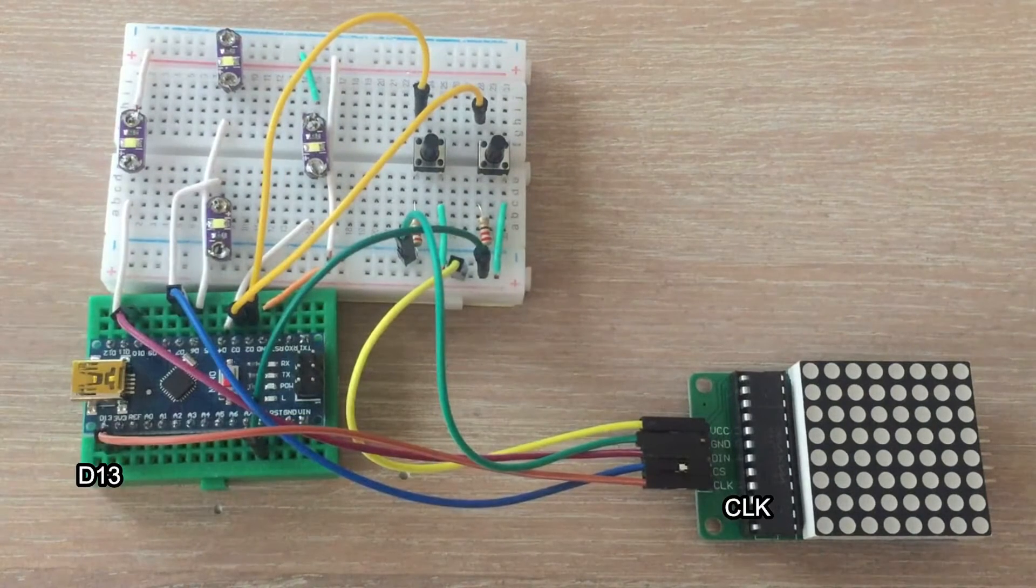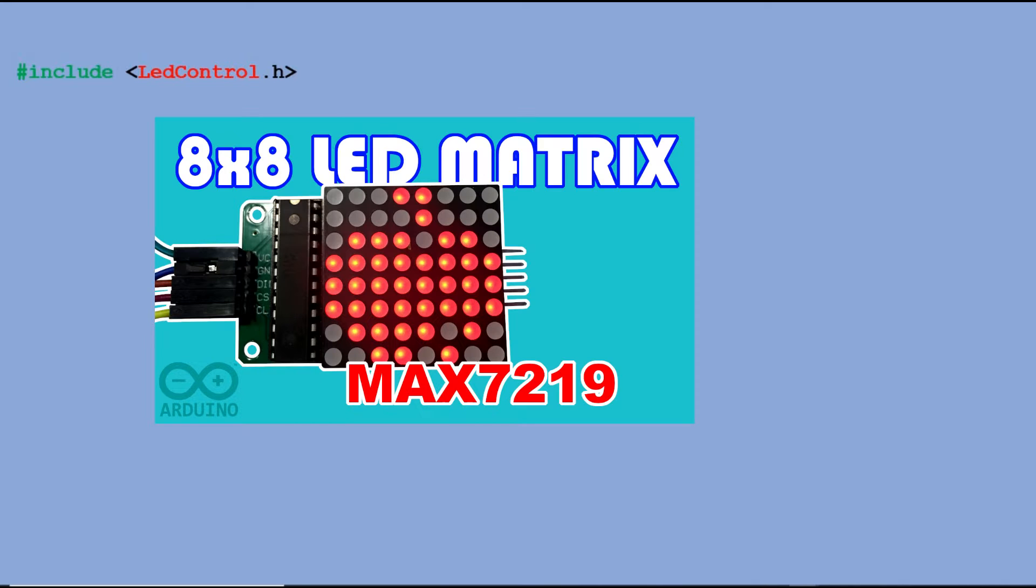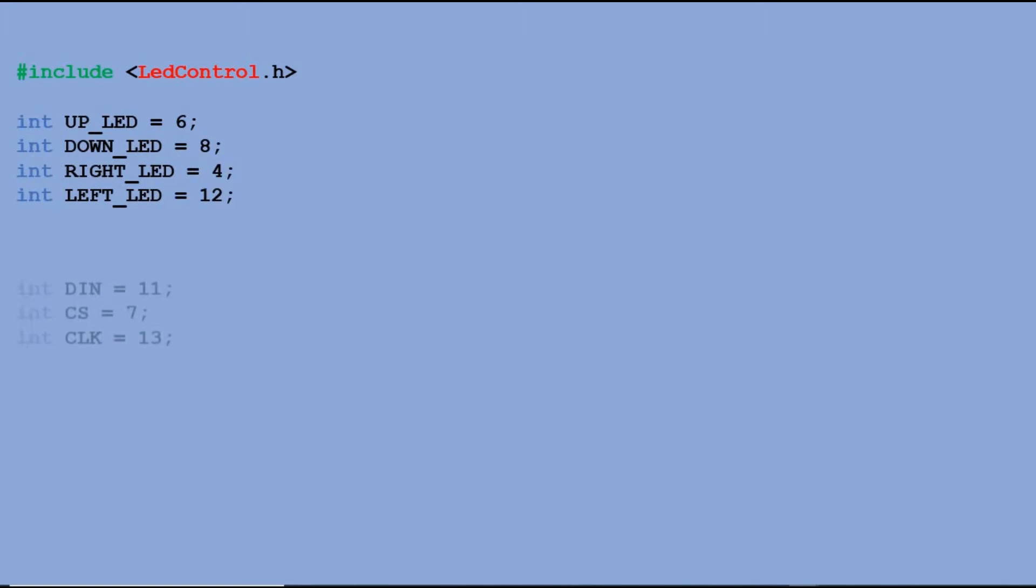Now let's look at the code. Few declarations to get started. You would need LED control library to control the matrix connected to Max 7219 chip. I have a full tutorial on how to control those matrices. Please check it out. Then we declare four LED pins and then pins to which Max 7219 chip is connected.